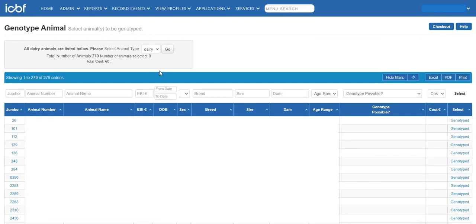To genotype beef animals, select the animal type to beef and click on Go.